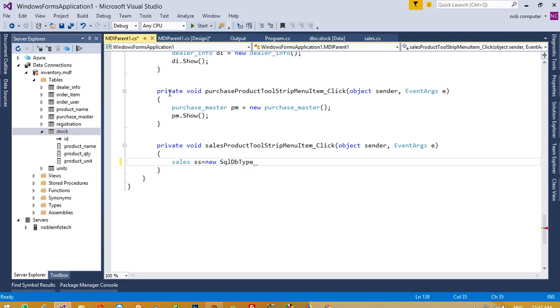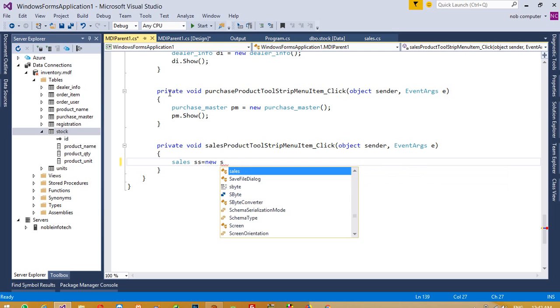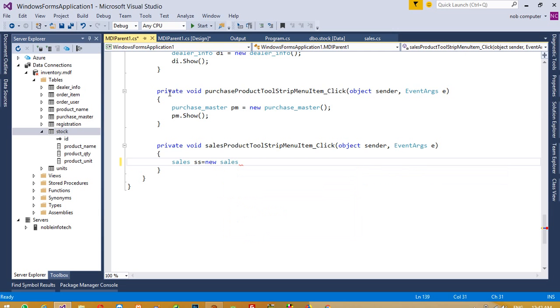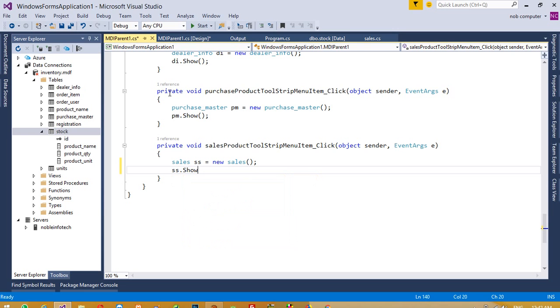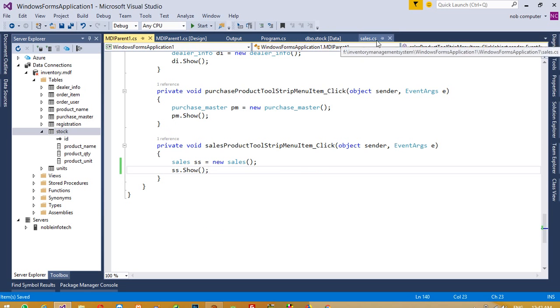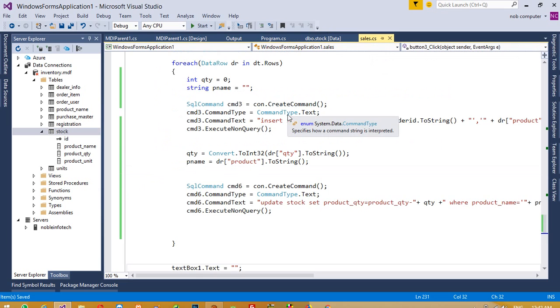Now we need to write: sales SS equals new sales, then SS.show. This way we can bind our form here. Now inside this sales form we did.